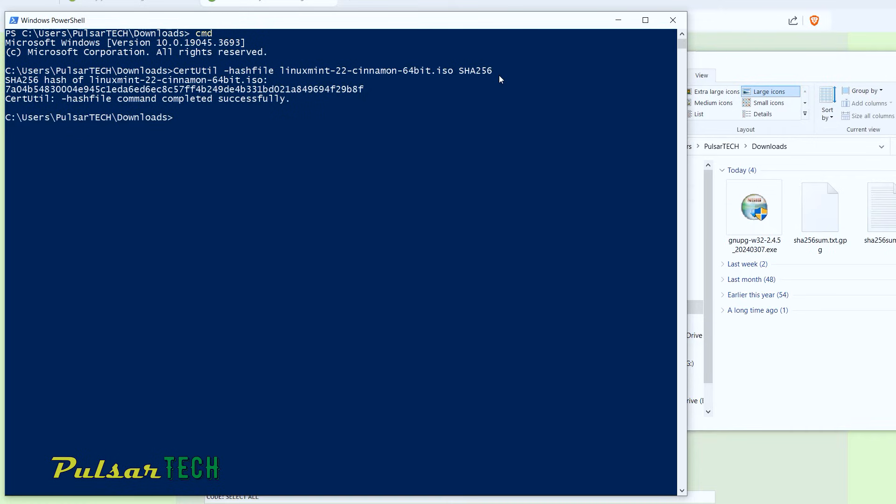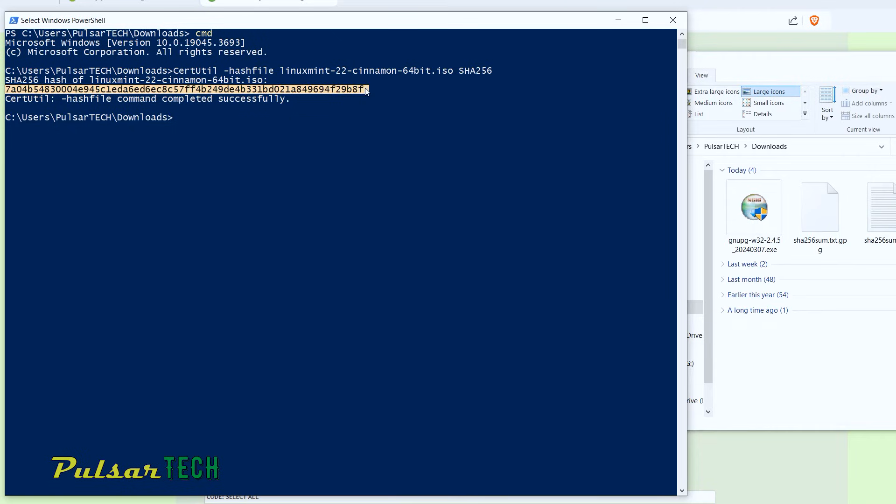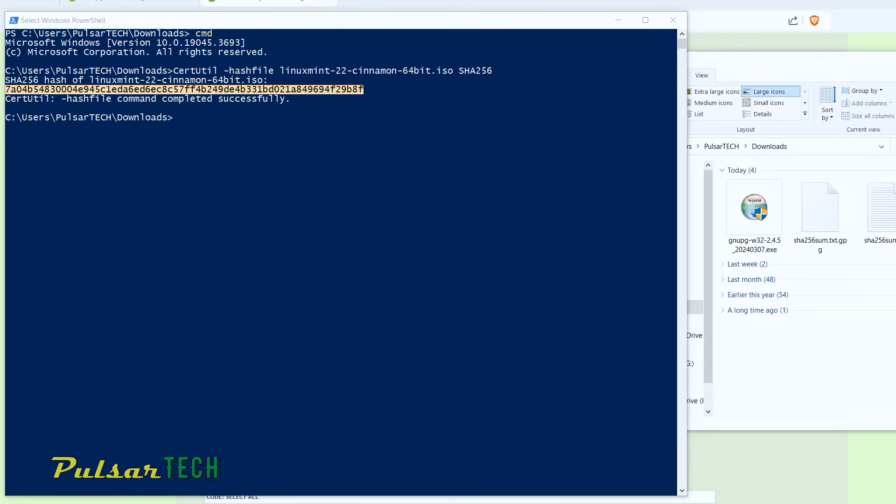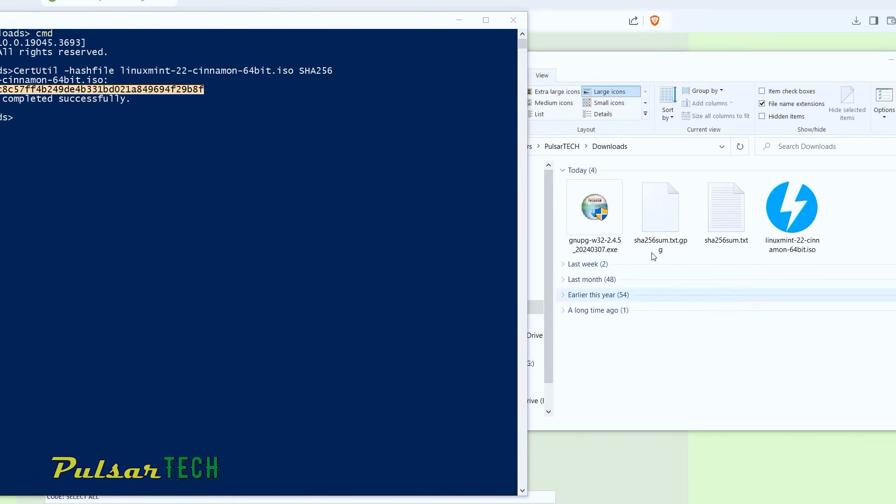So there we go. As you can see, it has finished and we have got the alphanumeric sequence that is called hash. If this hash is identical to the one listed in our SHA256.txt file, then the integrity will be passed. Let's go ahead and check it out.